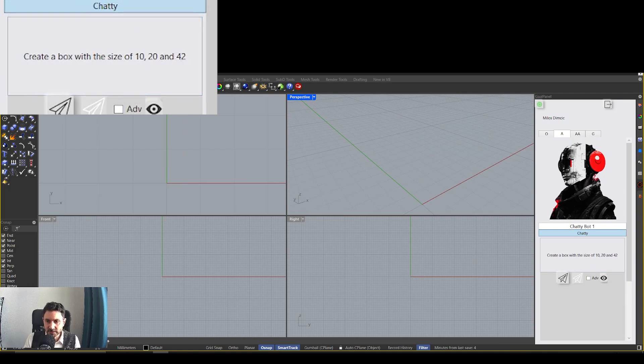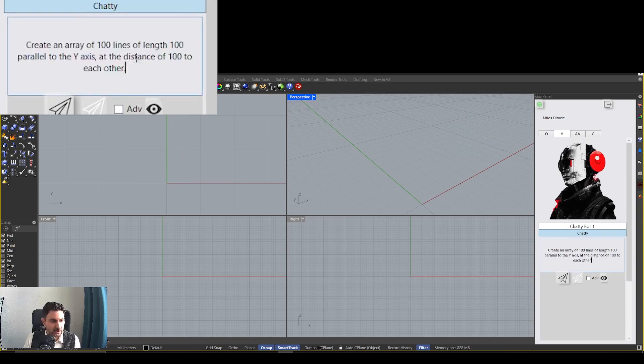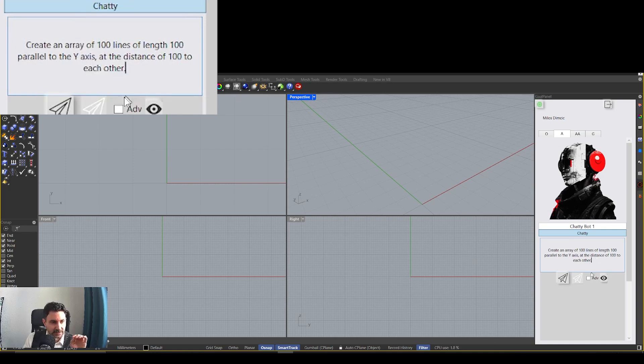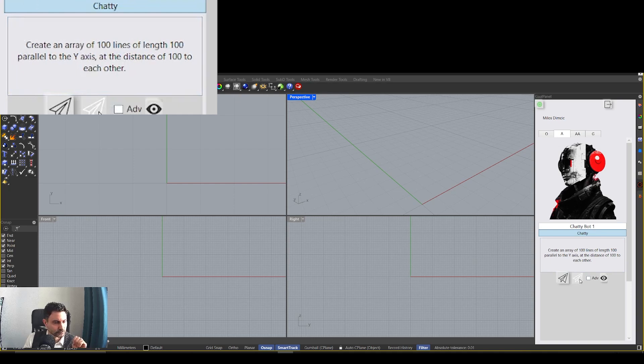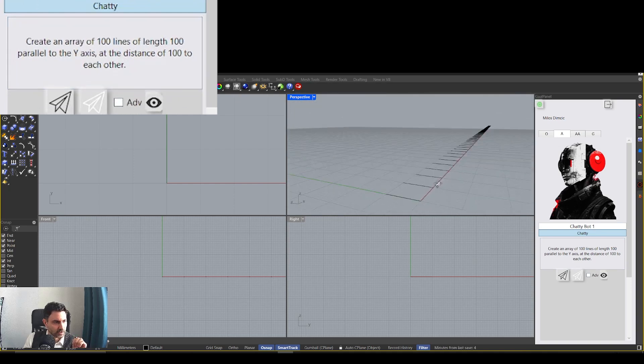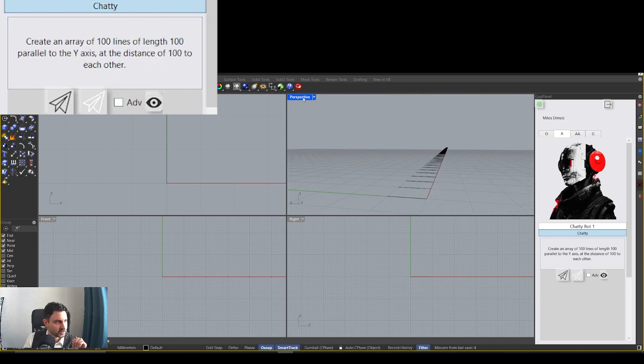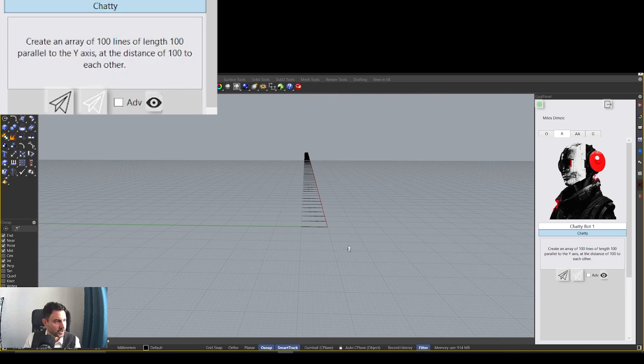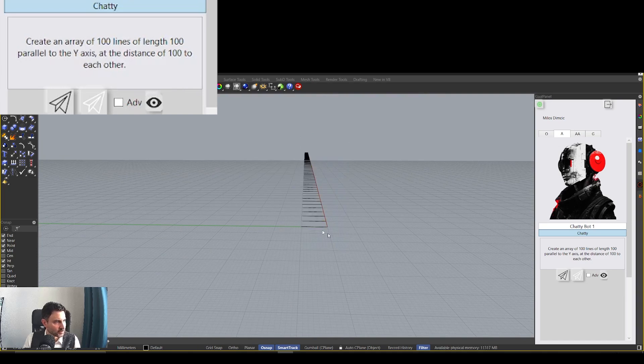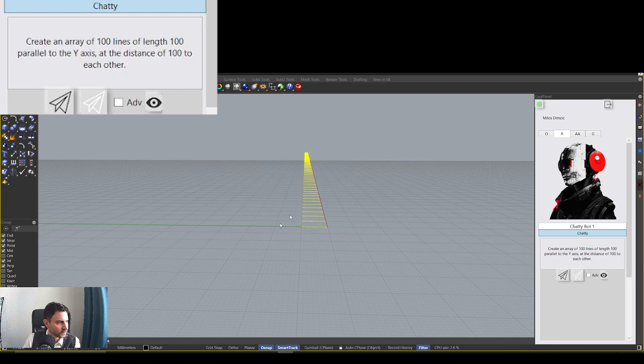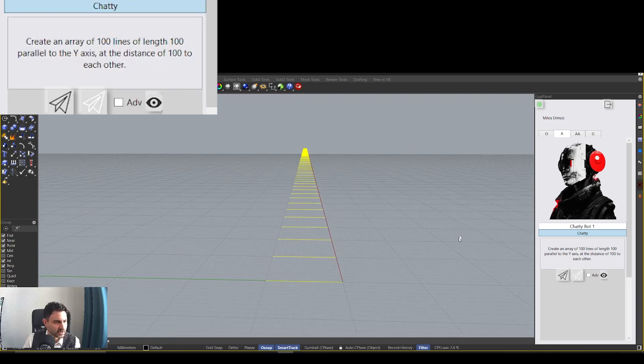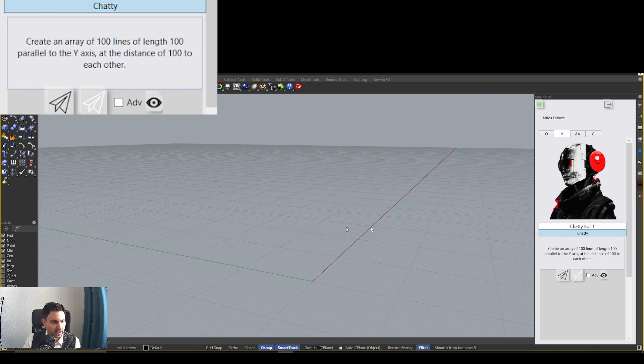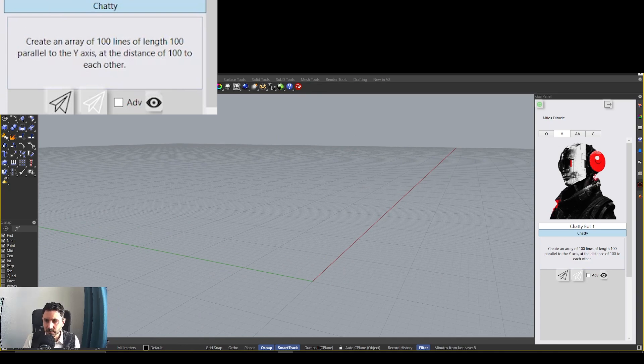Let's try this prompt. This one says create an array of 100 lines of length 100 parallel to the y-axis at the distance of 100 to each other. Okay, it seems like it did create those lines. Here they are. 100 curves and we can even check the length. It says 100 millimeters. You notice that I'm not talking about units here. It works in whatever units this current document is.